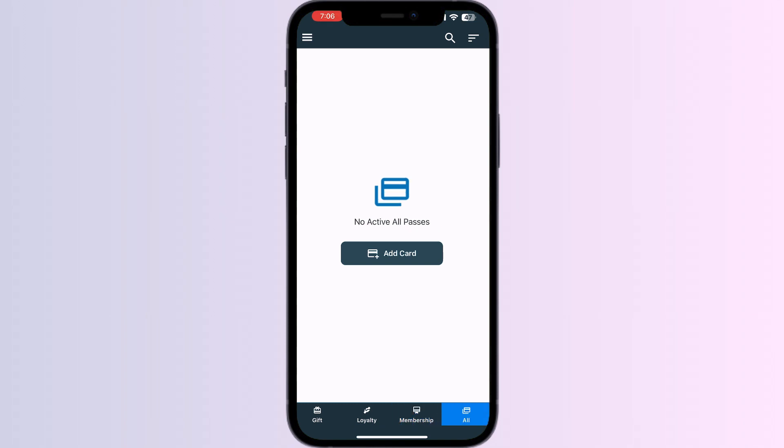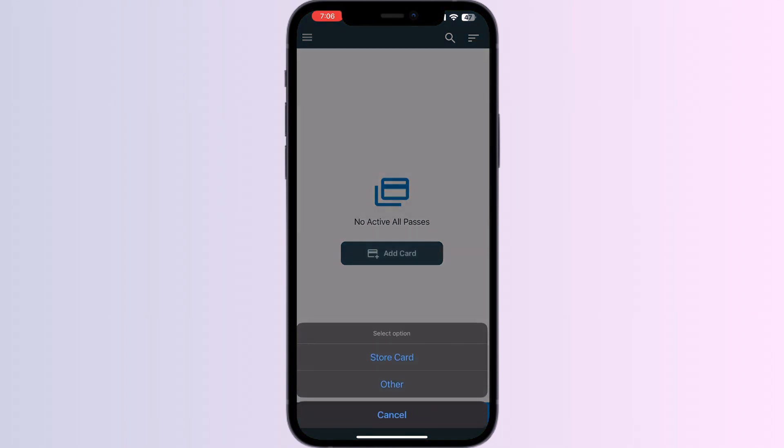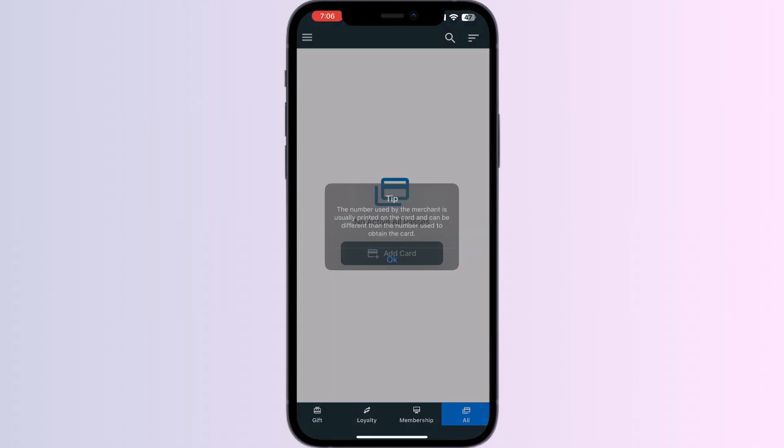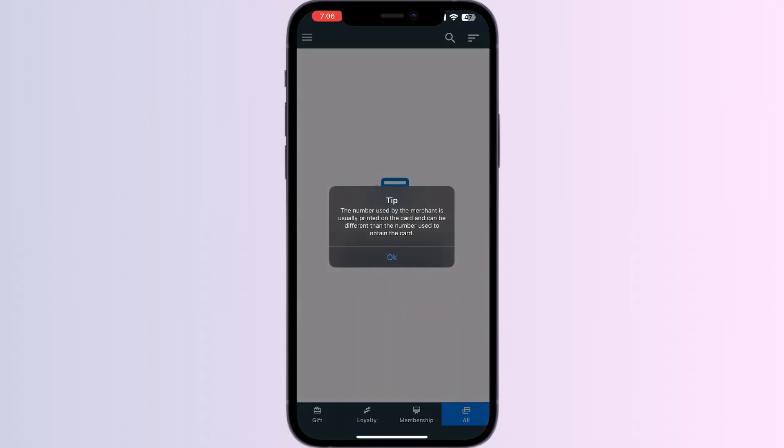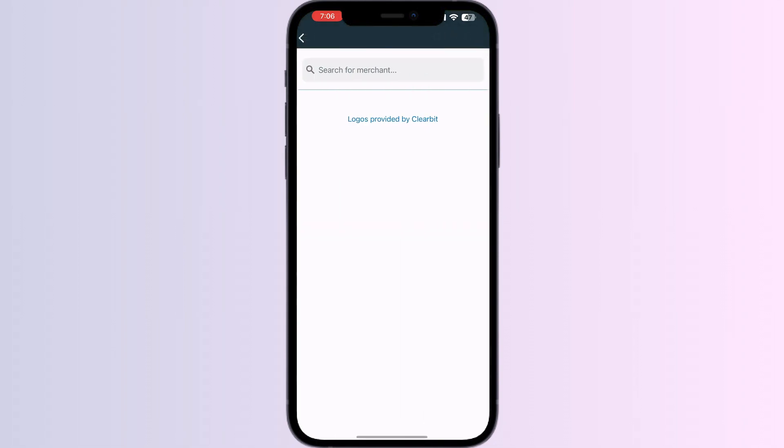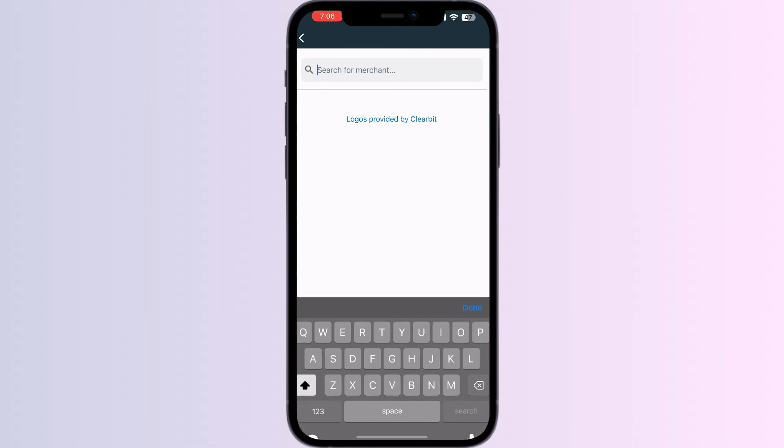Click on All and press Add Card. Select Store Card, then search for Oyster.